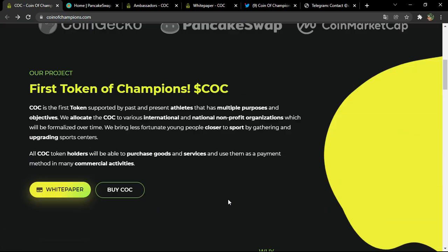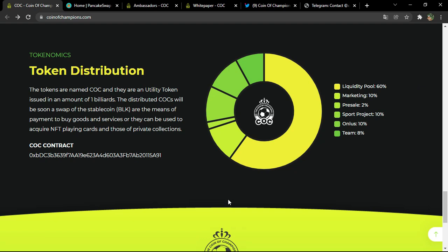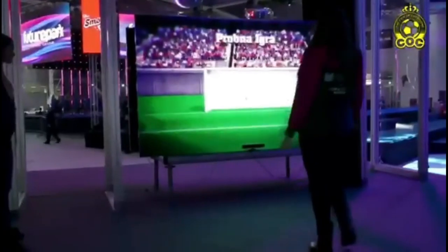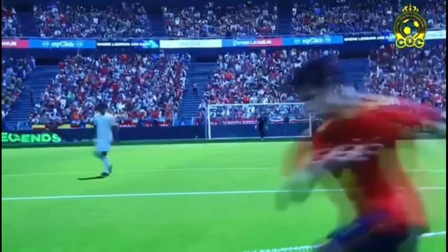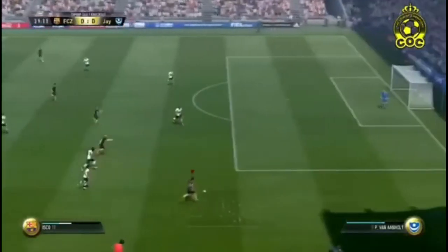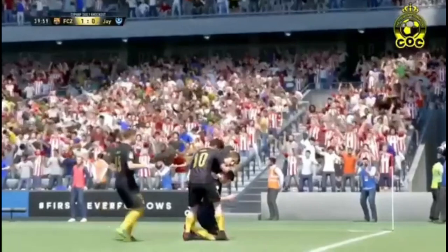Let me show you a short video introducing the project. The COC metaverse VR platform lets you watch matches live from the field, meet legendary football players, get training from football players of your dreams, and experience real football in real stadiums — football with COC is a real passion.